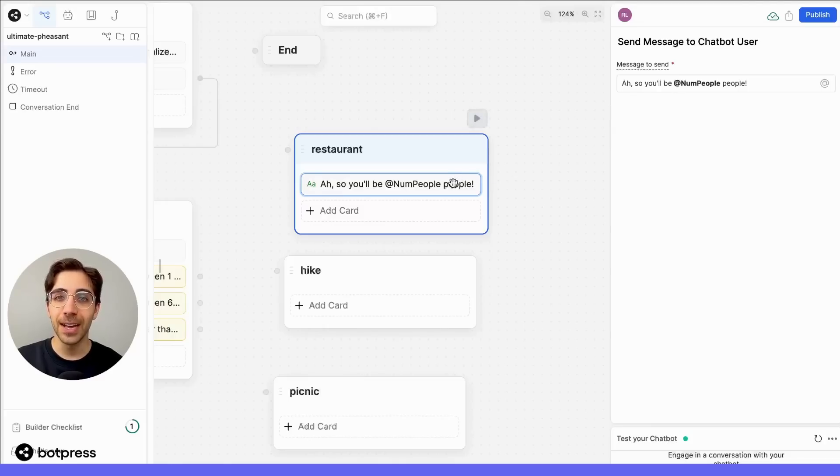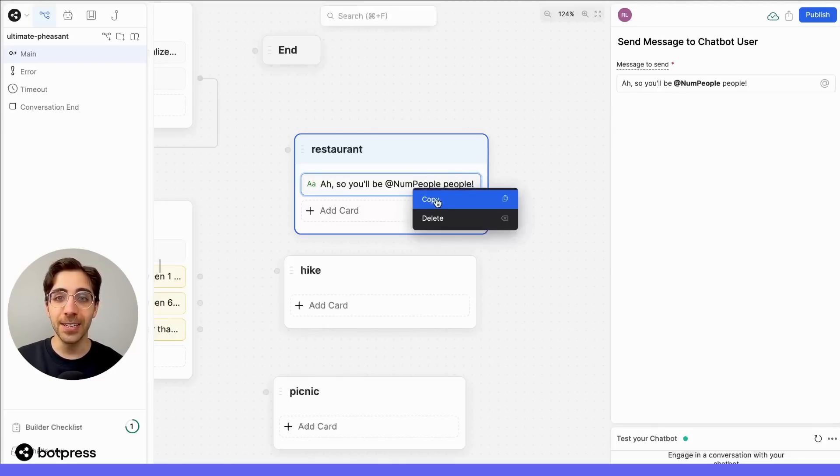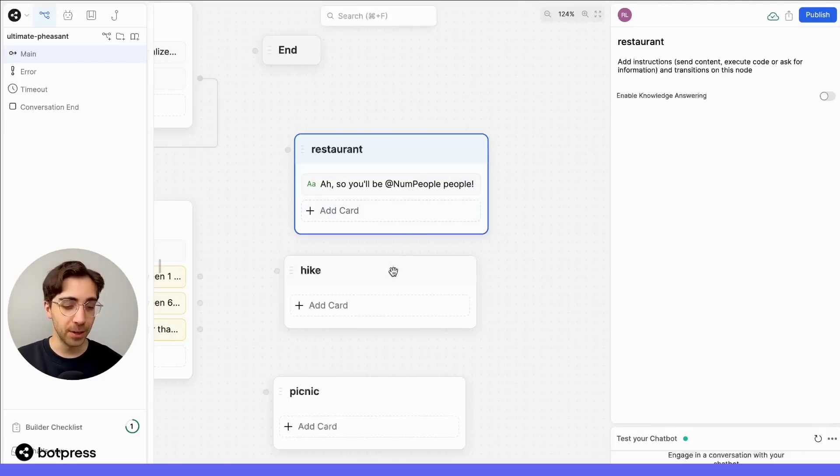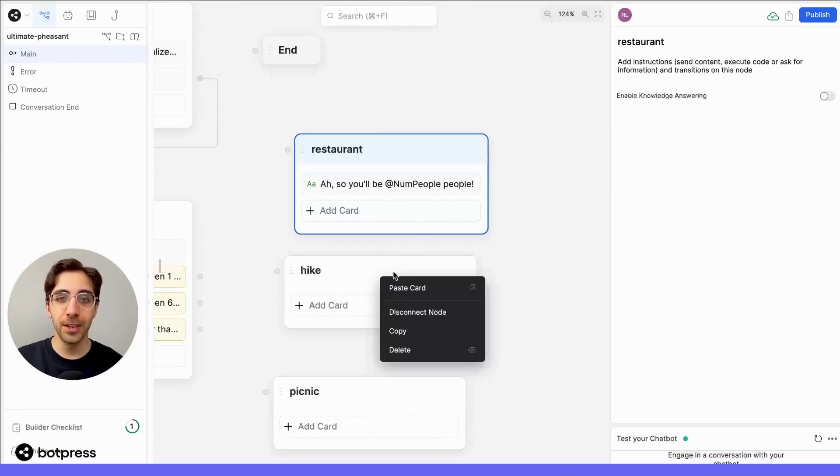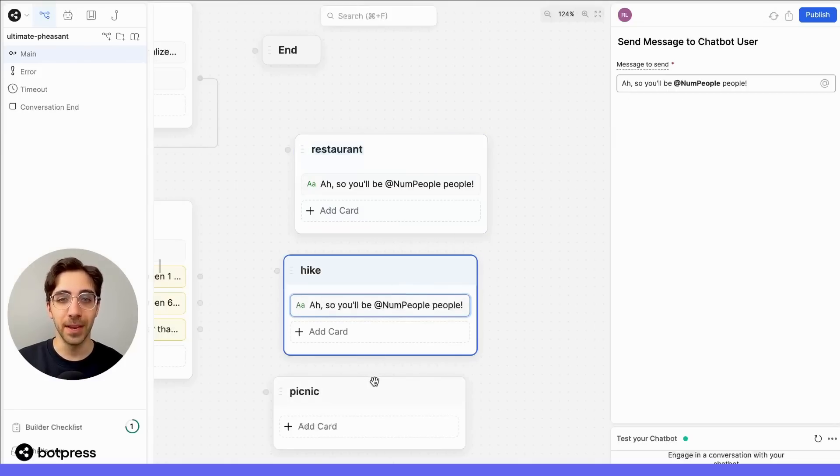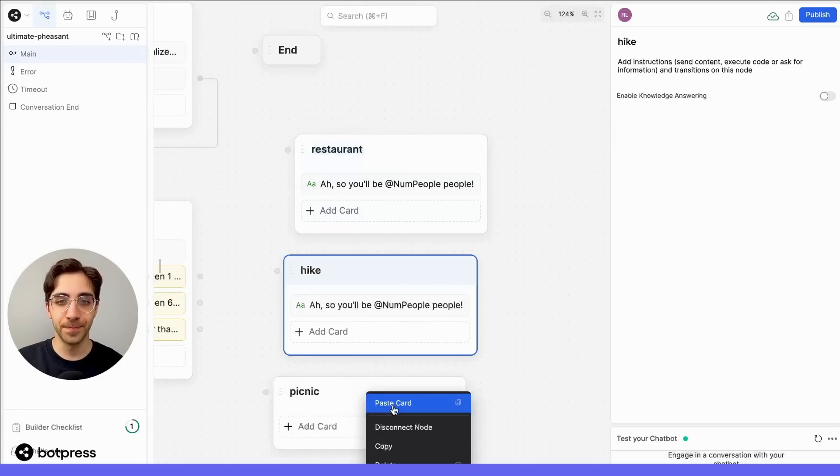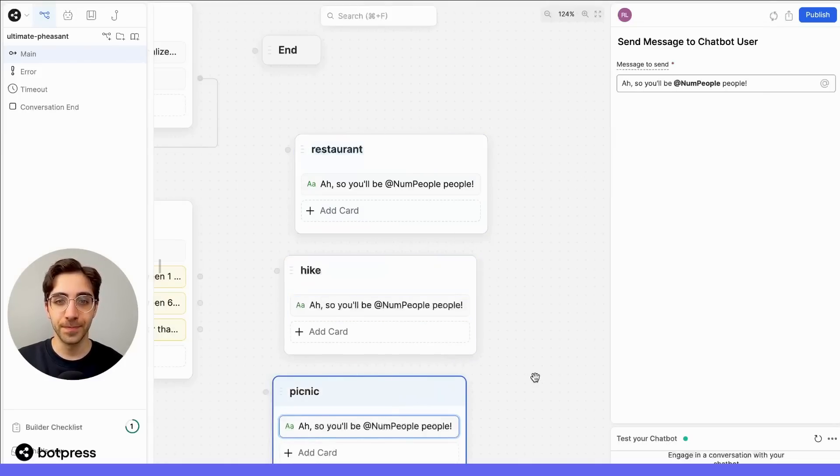Now, let's copy and paste this card into each of our separate nodes below, using copy and paste. And there we go.